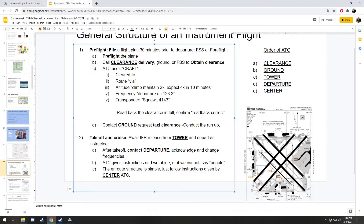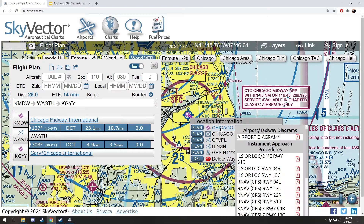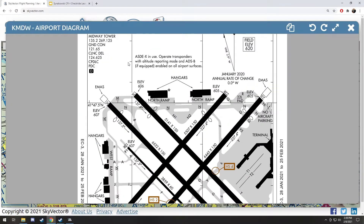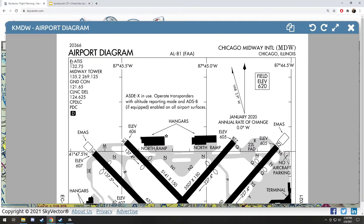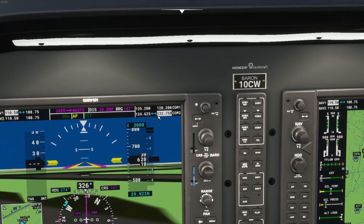We're gonna start by getting the weather. We gotta get the weather on the ground first. If you click on the airport where you are, look at the airport diagram — it has all the frequencies you're gonna need. This is super important. We'll start by getting the ATIS: 132.75. I've already punched that in on my COM2. Let's flip-flop it over, and now we can listen to the ATIS.